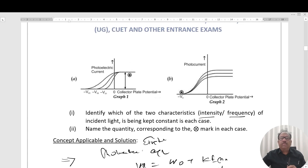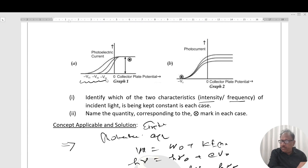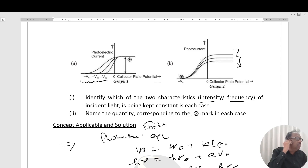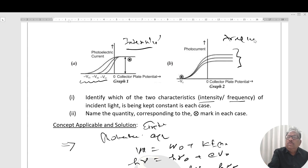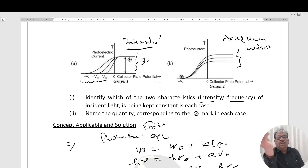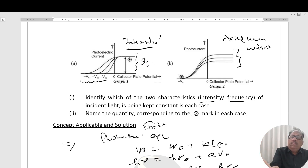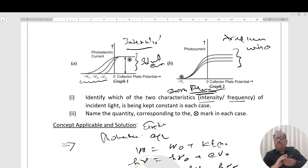These are the two key concepts. Now, looking at the two graphs: in the first graph, stopping potentials are different — in this case intensity will be constant. In the second graph, frequency will be constant because the stopping potential is the same. The graphs show saturation current and stopping potential respectively.